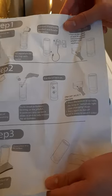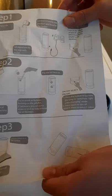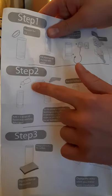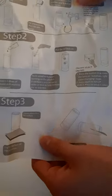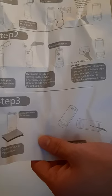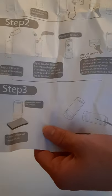Alright, so I just read the instructions and apparently you need liquid washing detergent, which I don't have with me, so I'll go get some and I'll be right back.